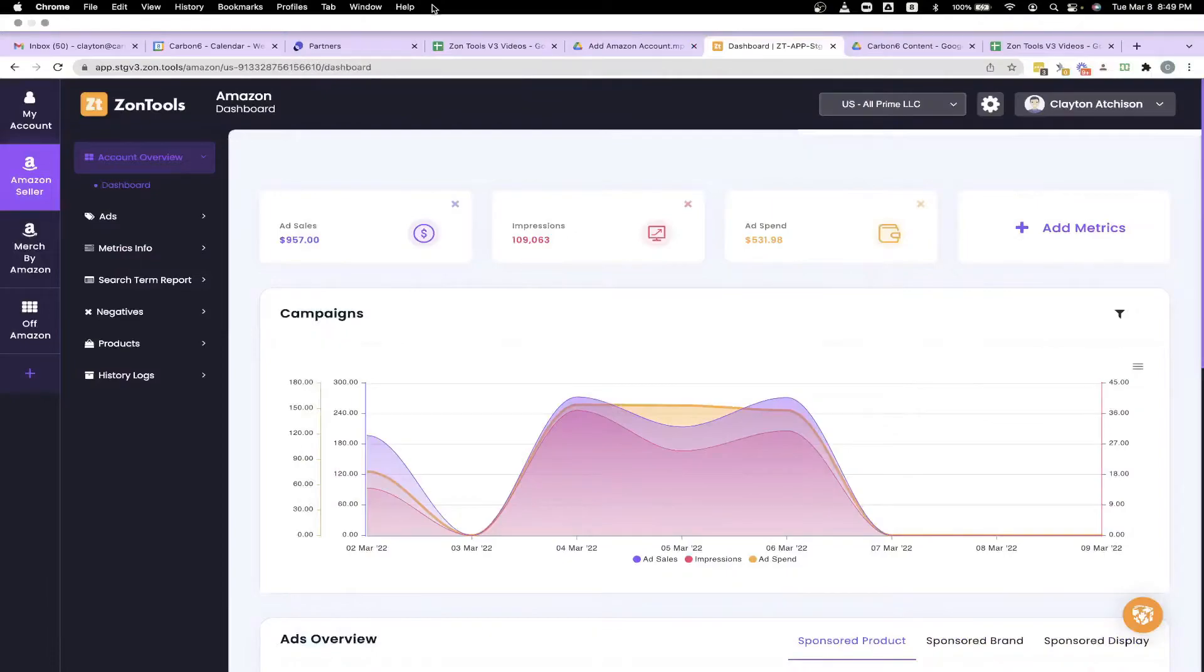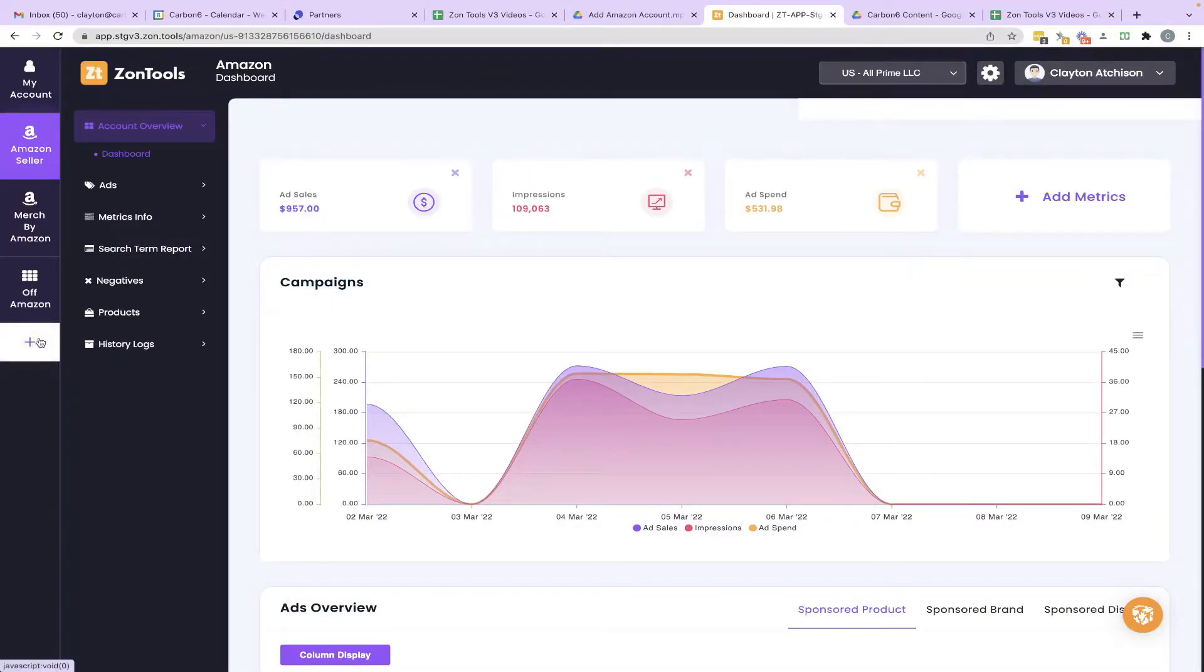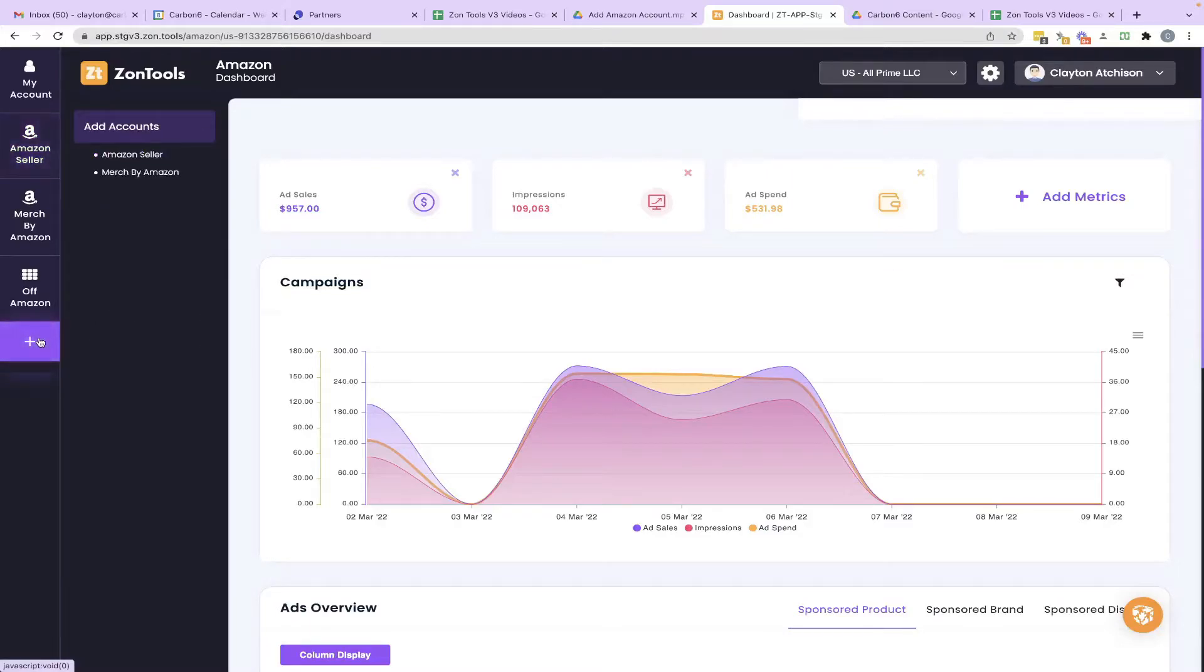Let's do it. Okay, so this is going to take like all of 30 seconds. You go over here to this left side and click this plus button.